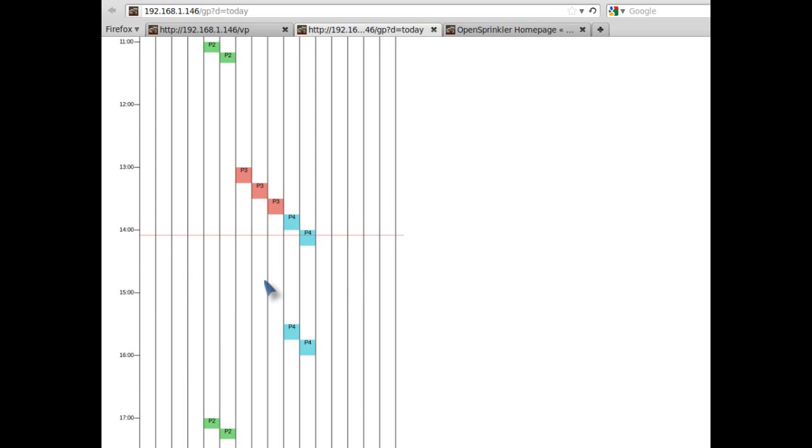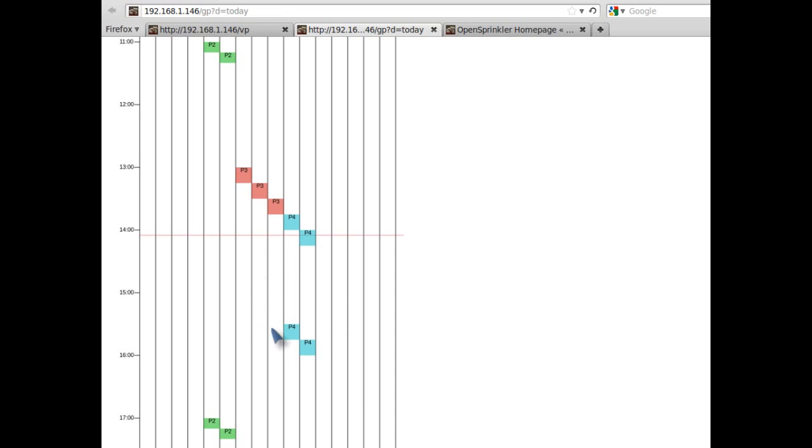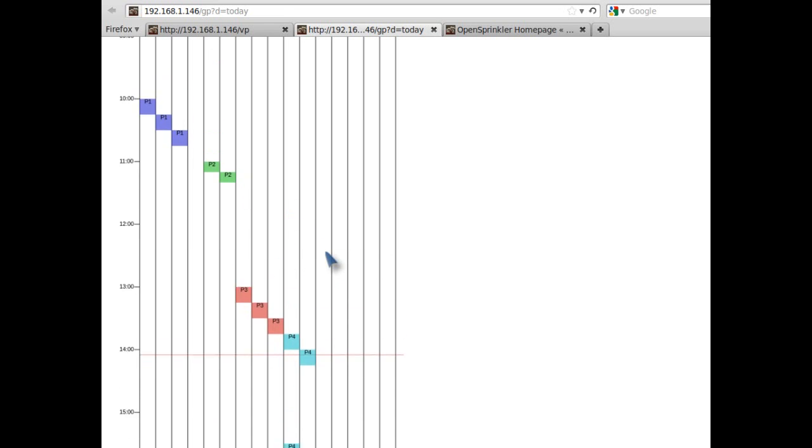This program preview feature is implemented by a software simulation using the same algorithm that the controller software uses. So what you see here exactly matches how the controller will execute the programs during that day. So it's a handy tool to visualize your program settings and help identify mistakes in your program settings.